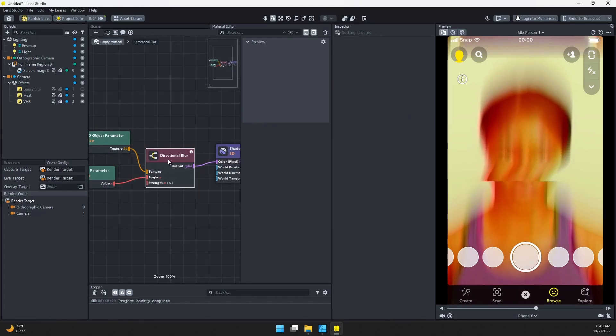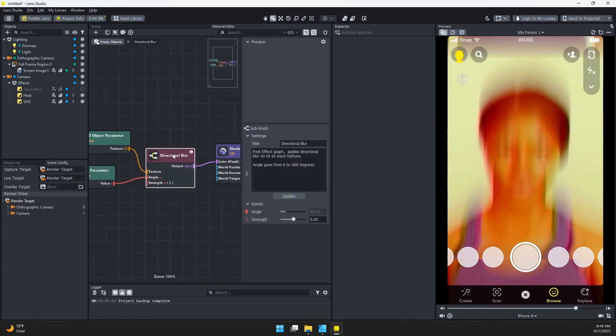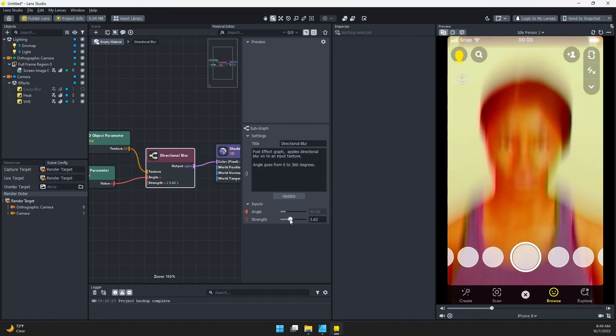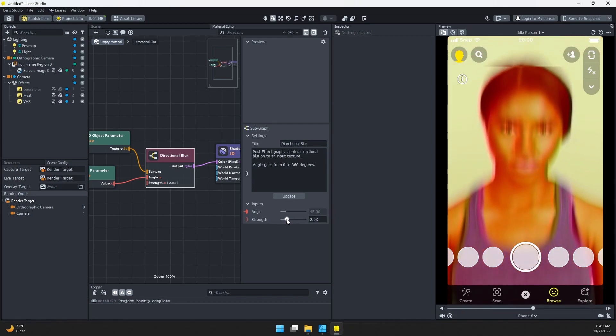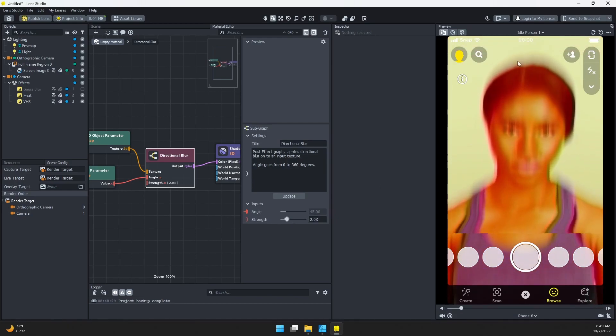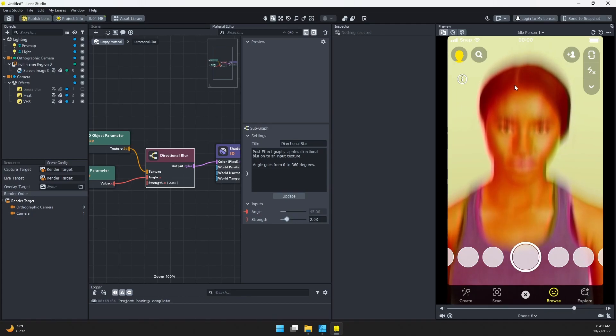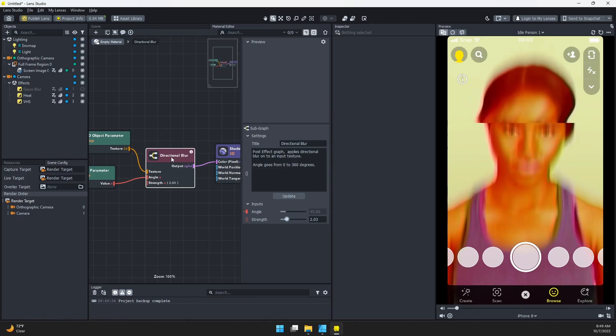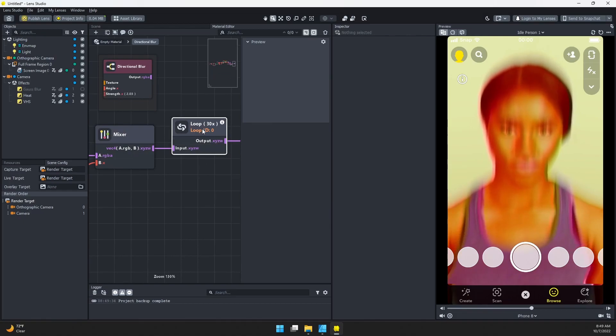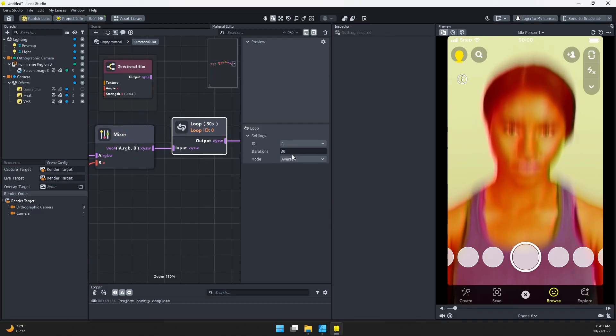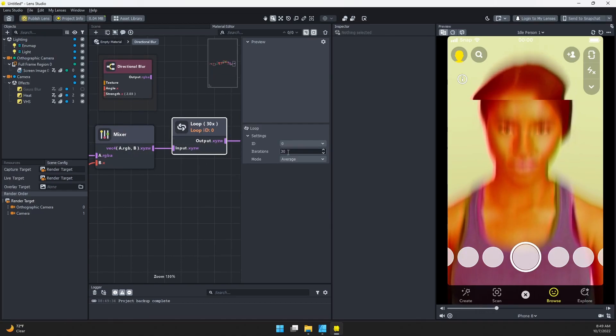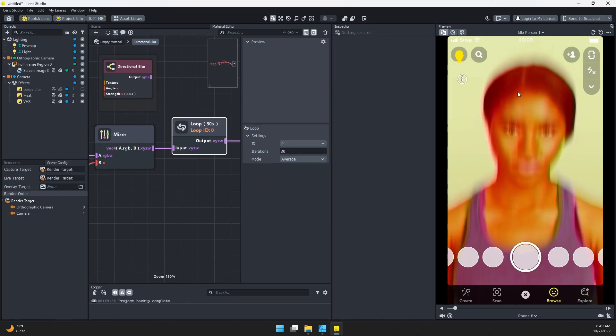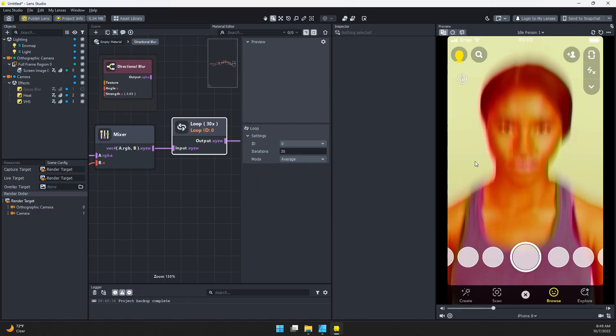If I come back to my blur material, let's adjust that strength a little bit. Let's take it back down. Now you can see it's a much smoother effect. If you're happy with how jagged it is, just click into here, find this loop, change the iterations, and then adjust the strength to compensate if it stretches out too much.